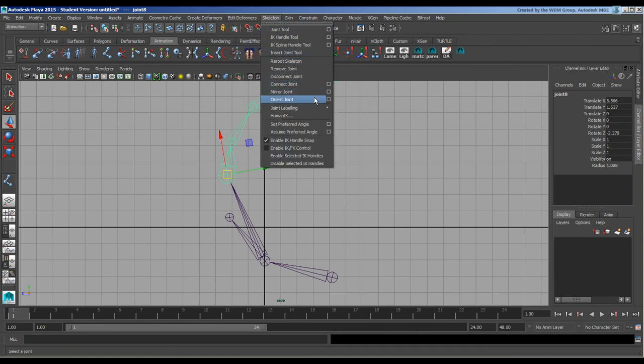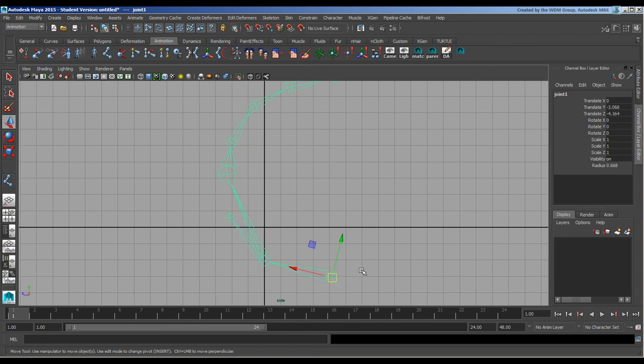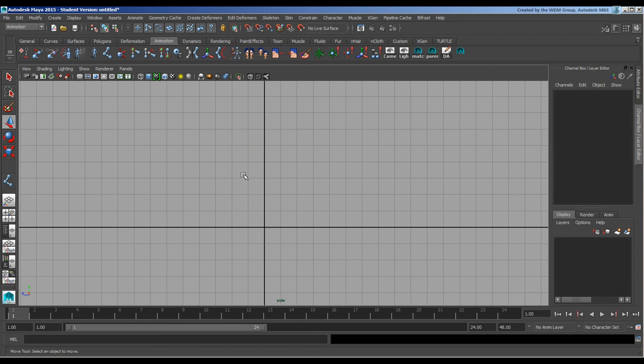We've already looked at those. So let's load up a proper rig here and I will pause and be ready.